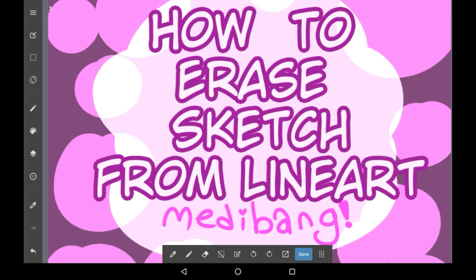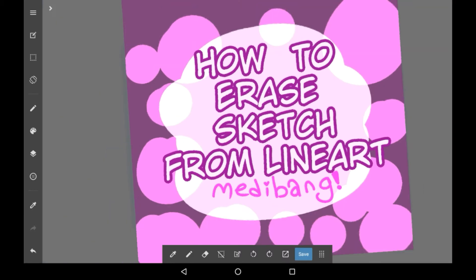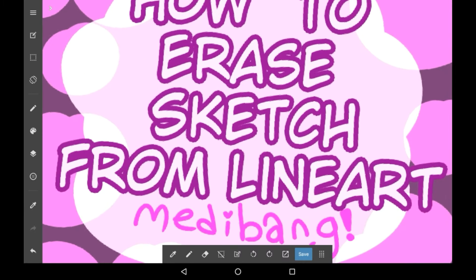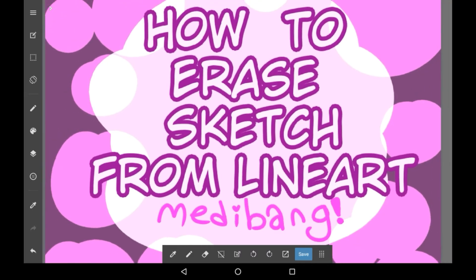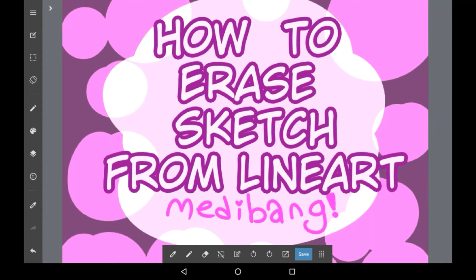In today's video I'm going to be showing a new hack that I have learned recently, which is how to erase the sketch from your lineart layer.